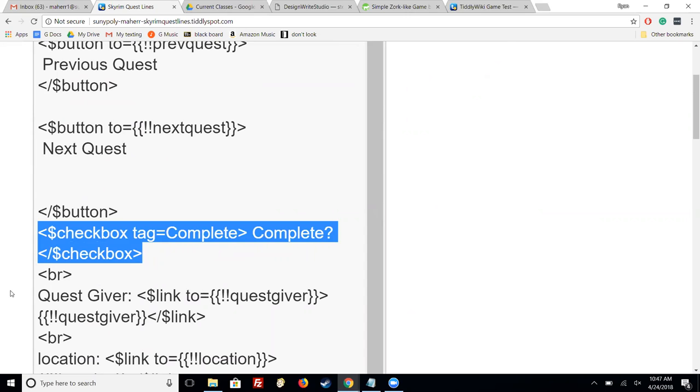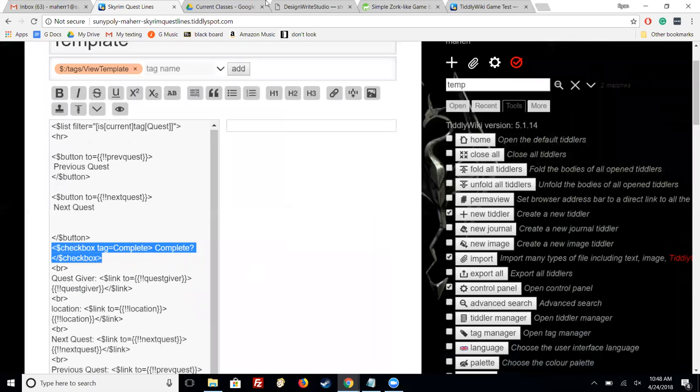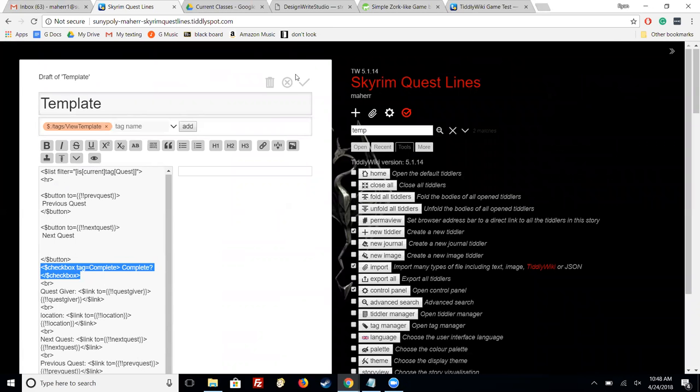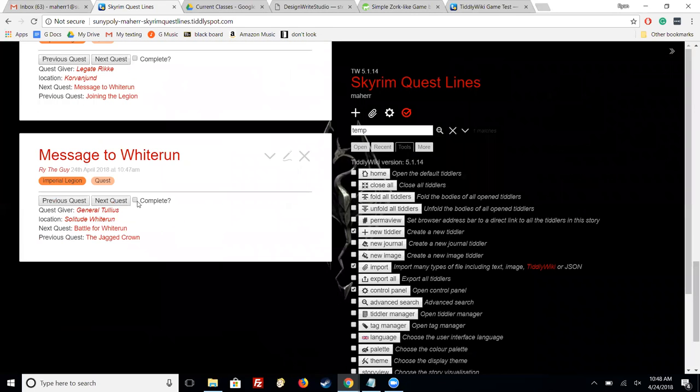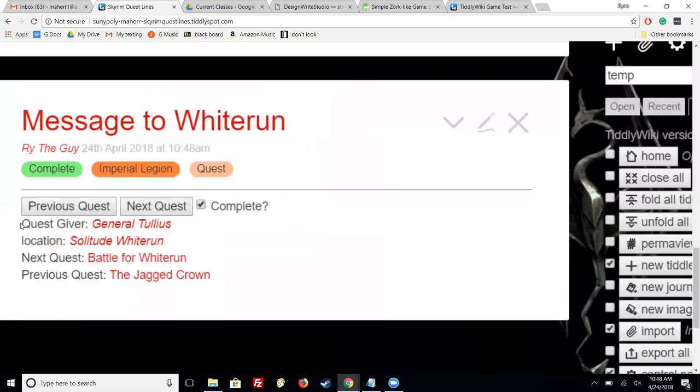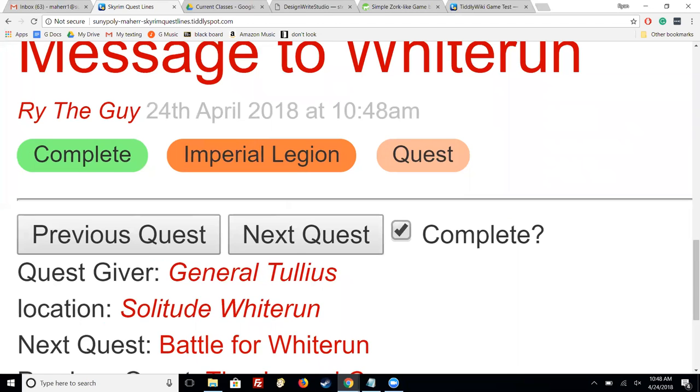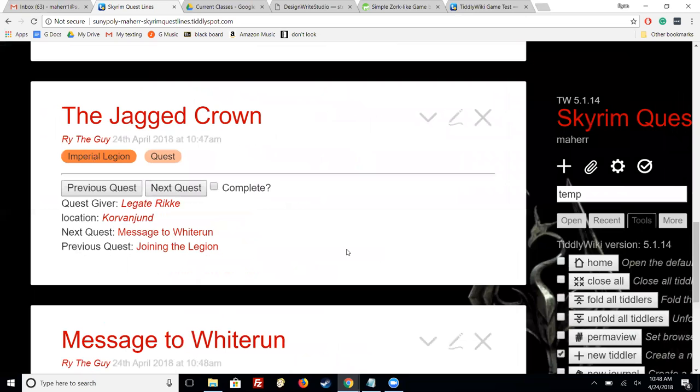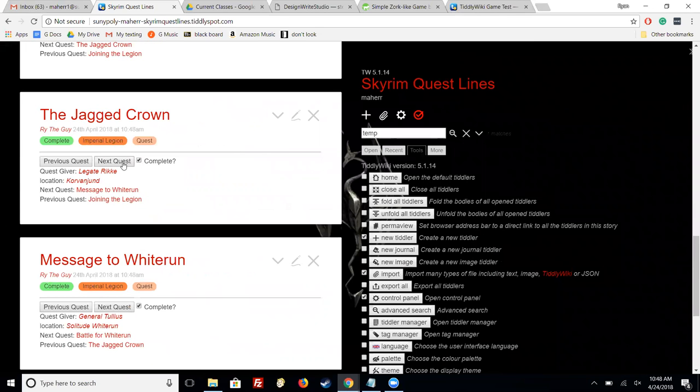Okay. So checkbox is actually a TiddlyWiki widget. So like dollar sign list, list is a widget, dollar sign transclude is a widget, dollar sign checkbox is a widget. And it just says, okay, so create a tag called complete, put the text complete question mark and close the checkbox. And now you can, let's zoom out and show us the checkbox. You can close it and show us what it actually looks like in real life on a tiddler and zoom in on that. Yeah. And so it creates that little box and tags things. Where else do you see this functionality? Just keep clicking tag, you know, complete tagging it. Where else do you see this functionality?